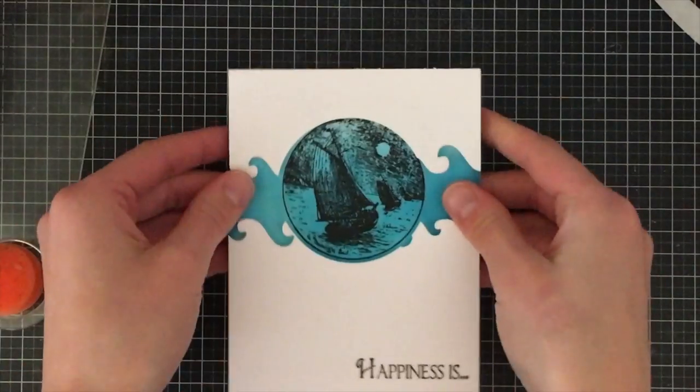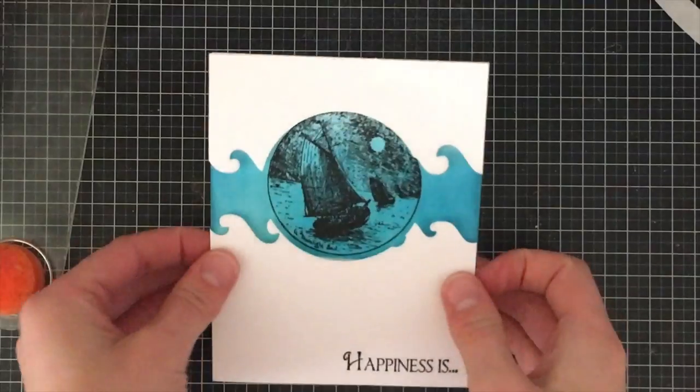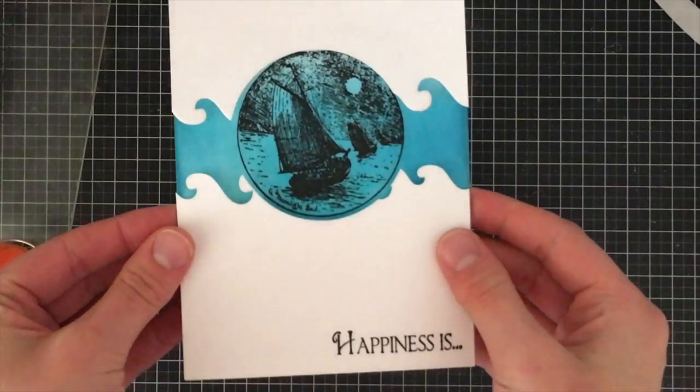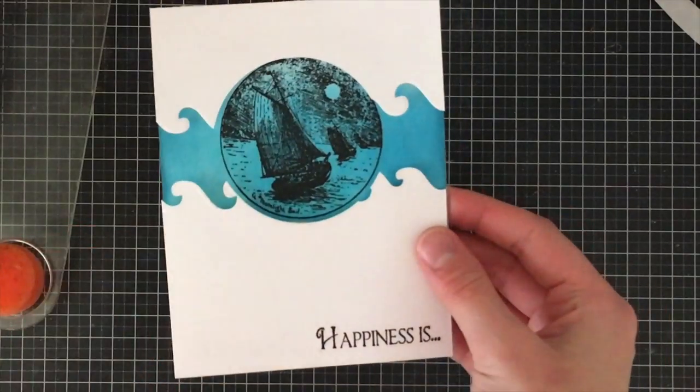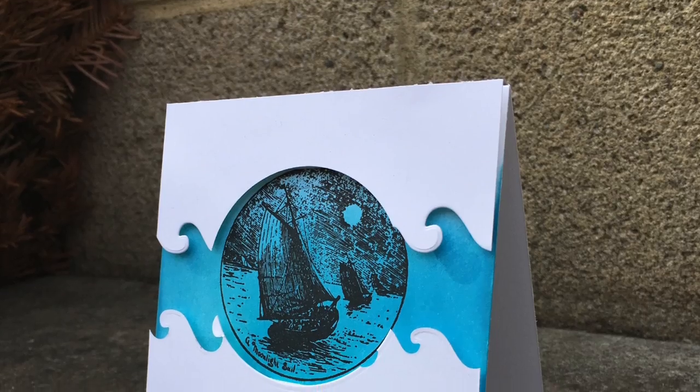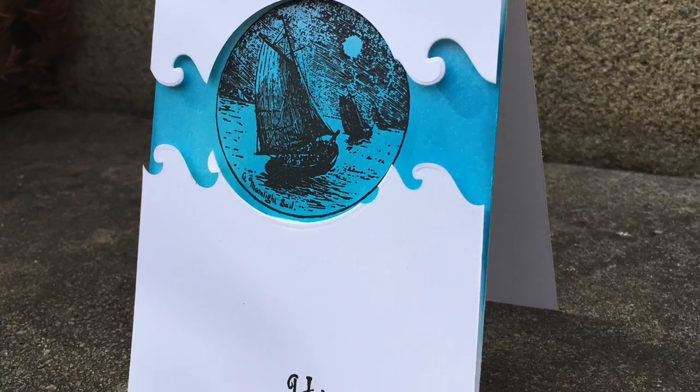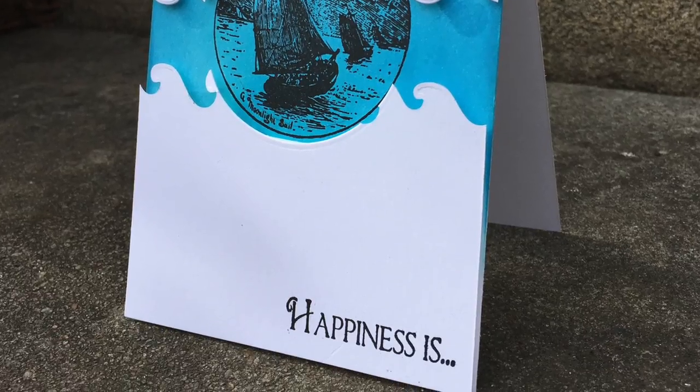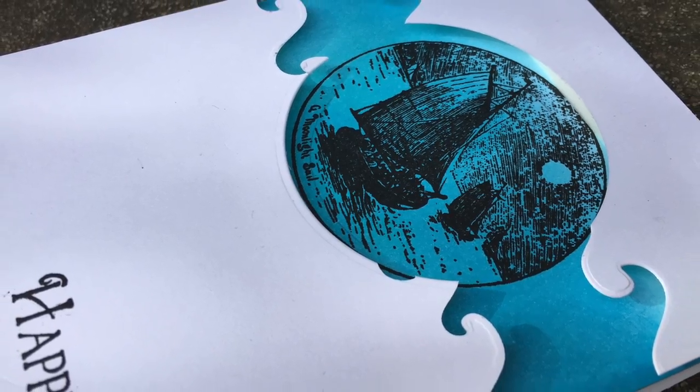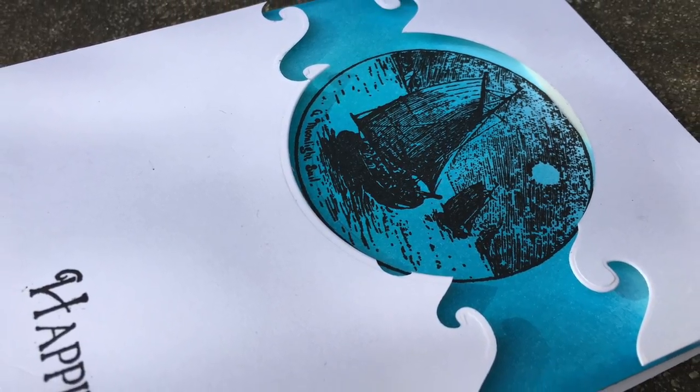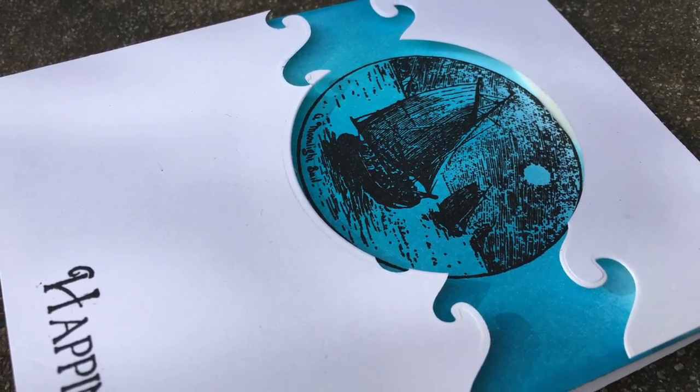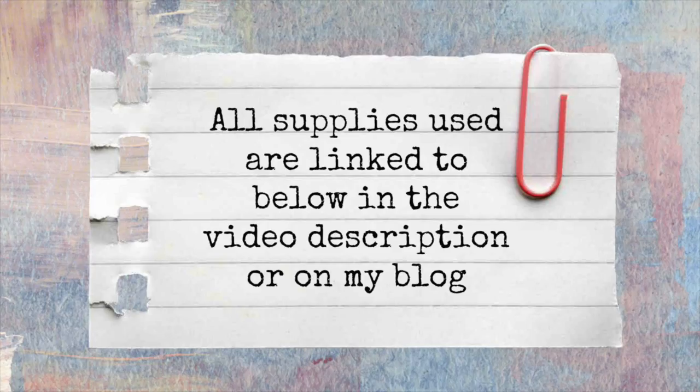So that's the end of today's card tutorial. I hope you enjoyed it and you'll take a look at the stamp of the month and consider signing up with us. We have a really fun group of people that do it and post their projects and post inspiration all the time on our Facebook group and it's really a lot of fun.